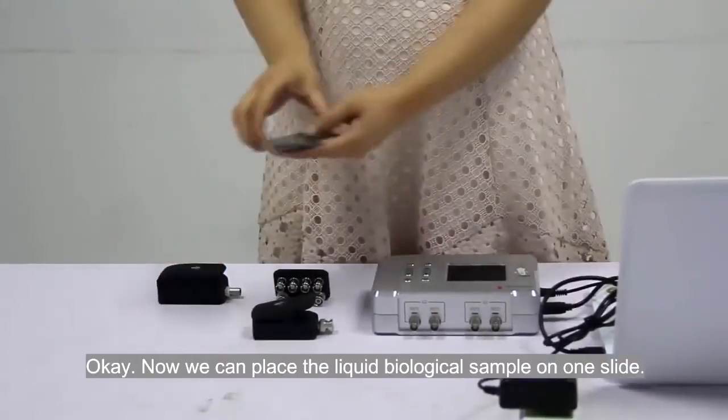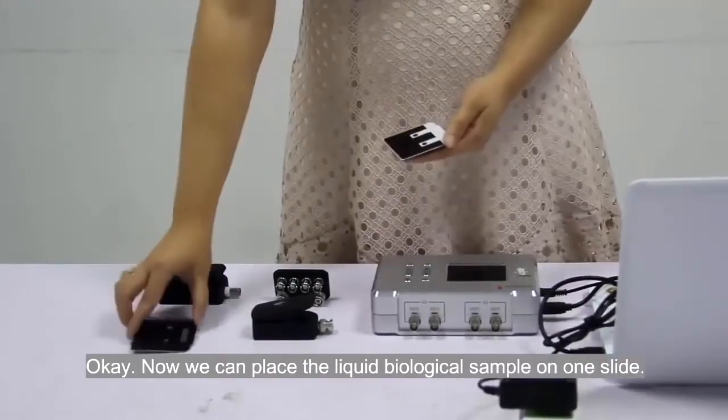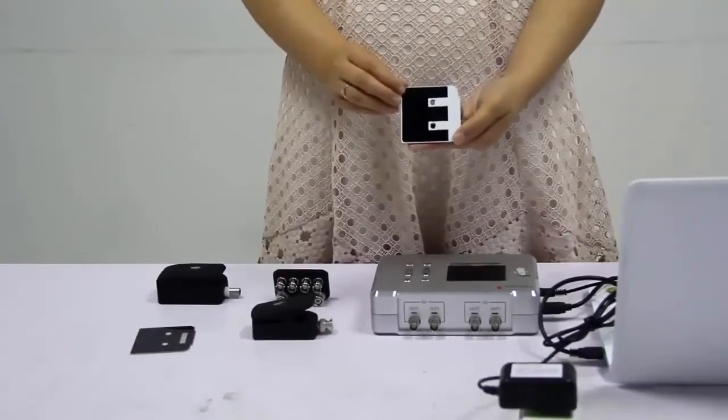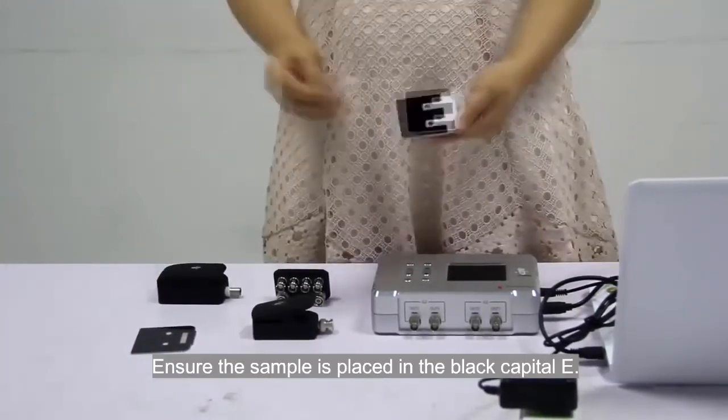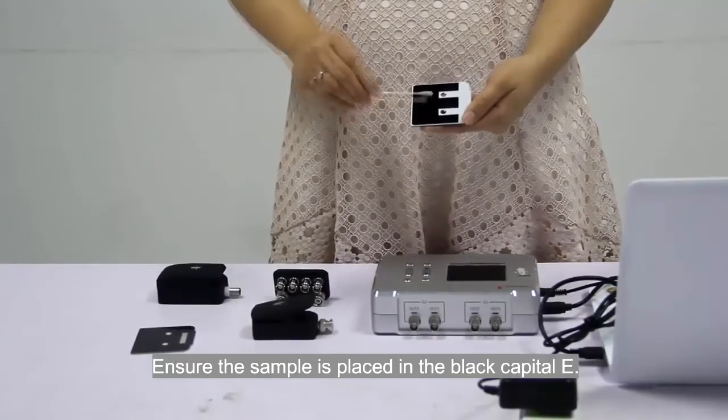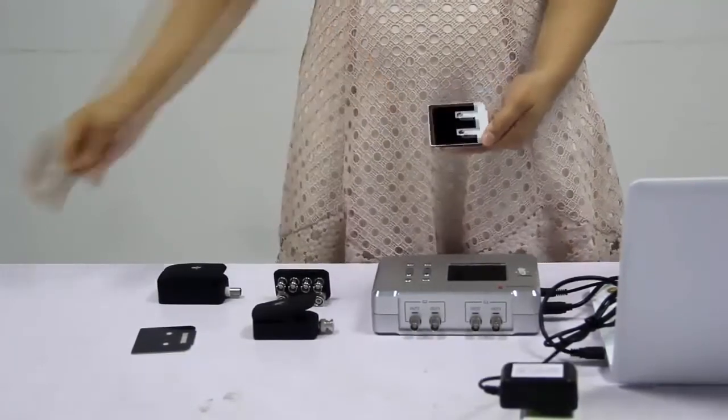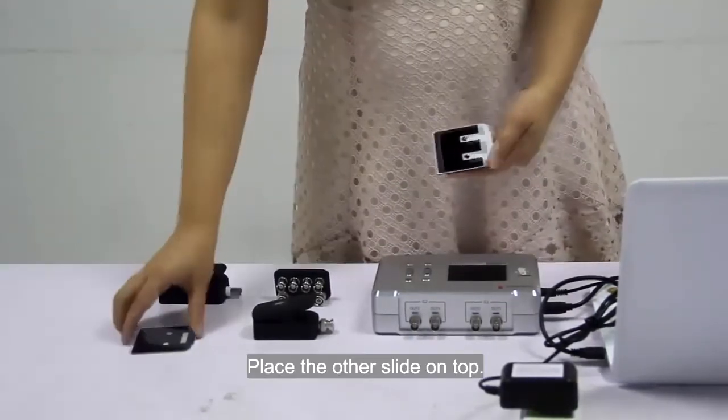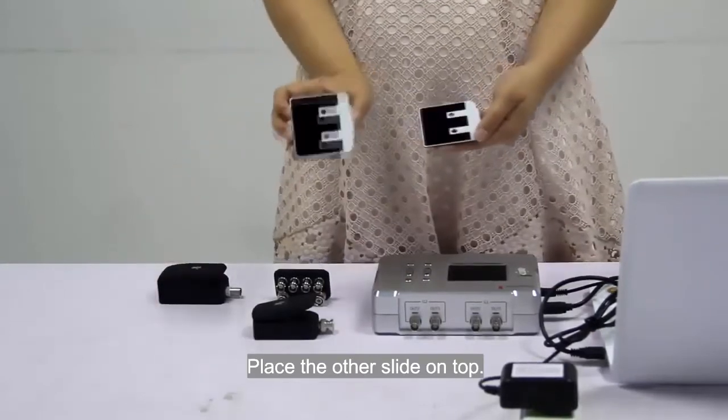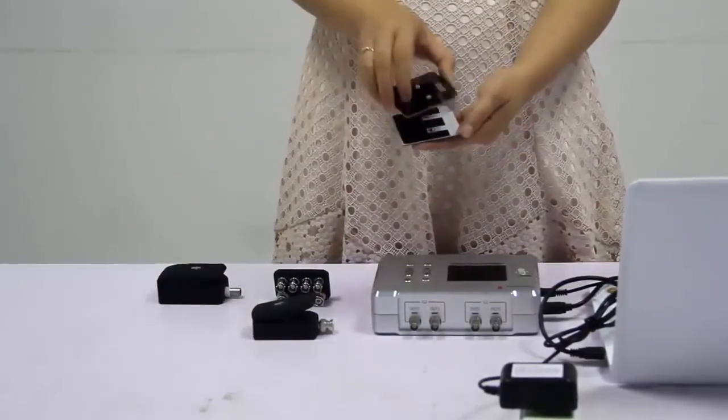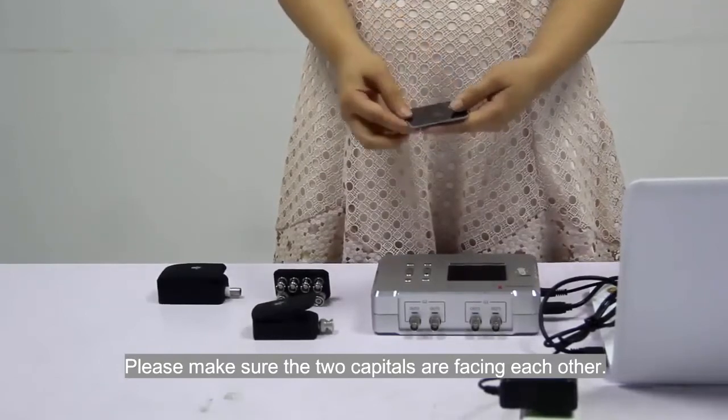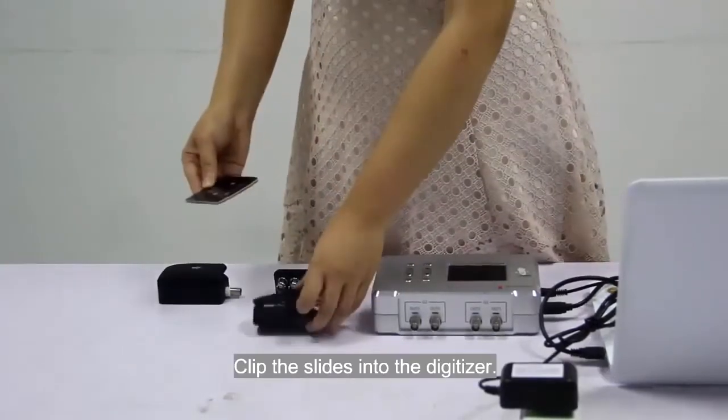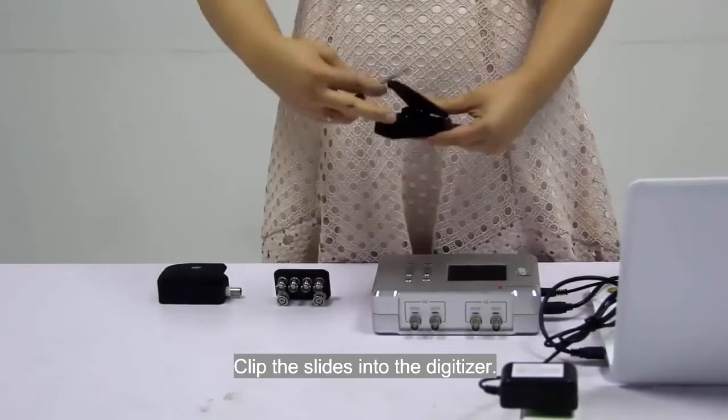Now we can place the liquid biological sample on one slide. Ensure the sample is placed in the black capital E. Place the other slide on top. Please make sure the two capitals are facing each other. Clip the slides into the digitizer.